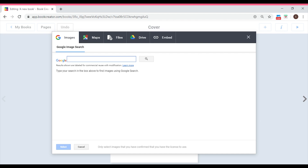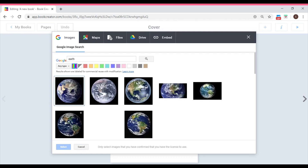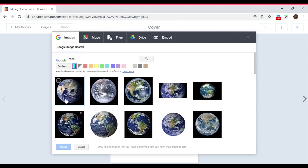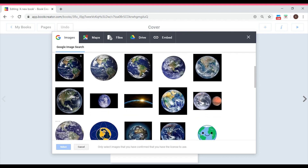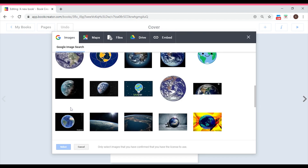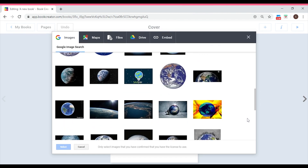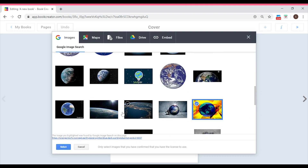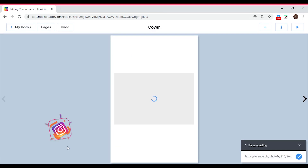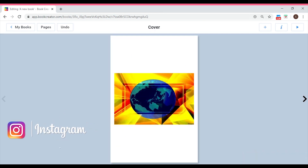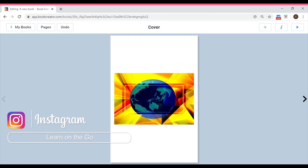Since we're doing a book about the world, I'm going to search 'earth'. Type it and click Enter. Here we go — we have so many pictures to choose from. I'm going to pick this one. Click on it, come back, click Select, and it will be automatically uploaded to your cover page. That's how simple it is to import pictures from Google.